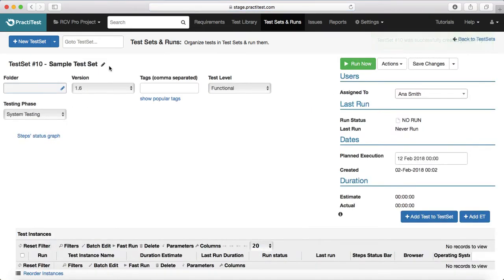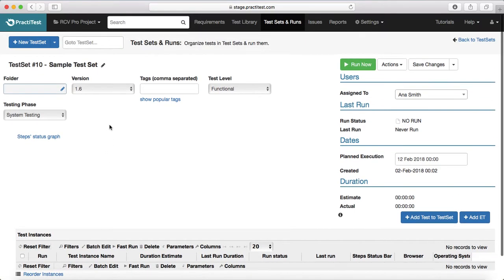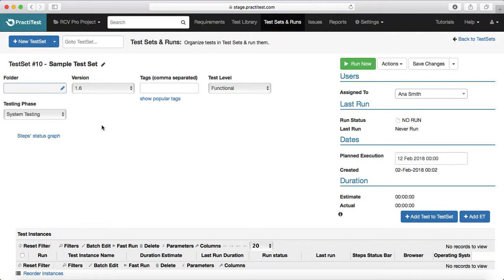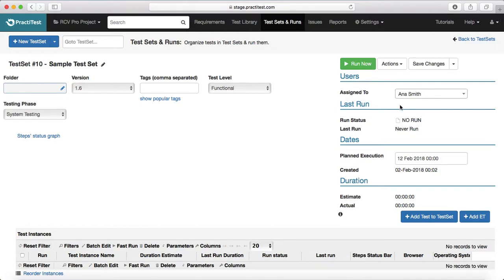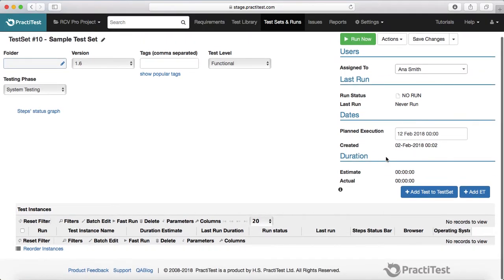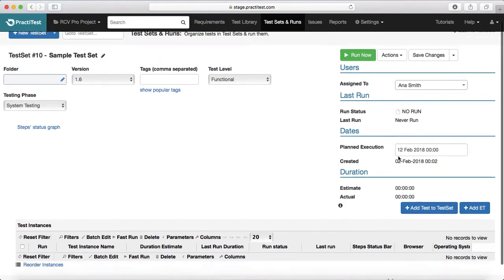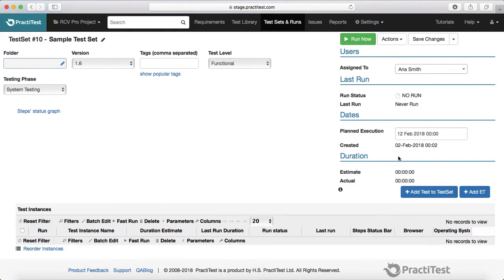Now that sample test set has been created with the data and information you selected — testing phase, version, test level, etc. On the right-hand side you will see whom that test set is assigned to, what the run status is. Currently it hasn't been run, so it will say 'Last Run: Never Run.' The planned execution will show you when it was created and when it is going to be executed — the planned execution date for this sample test set.